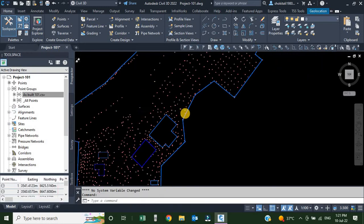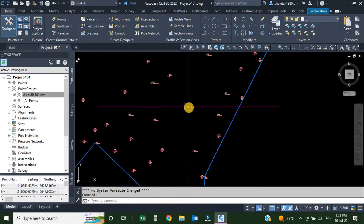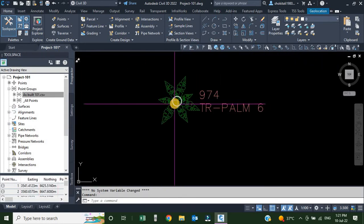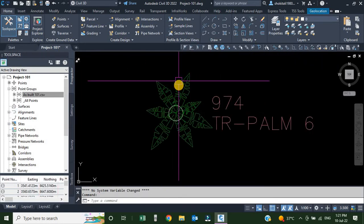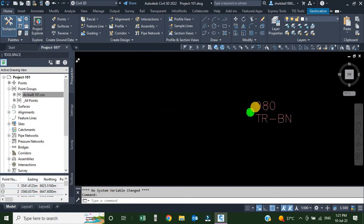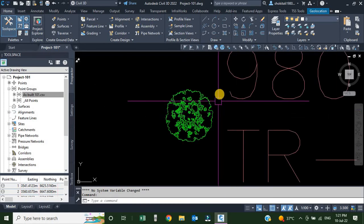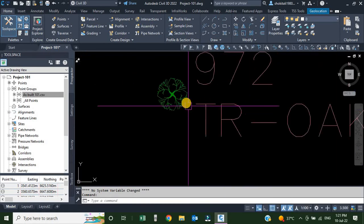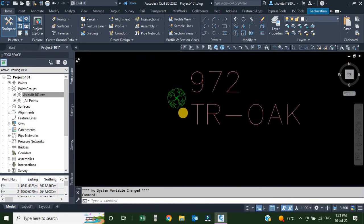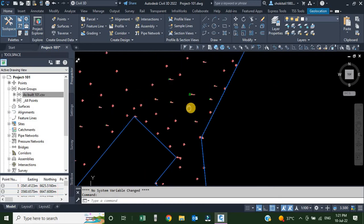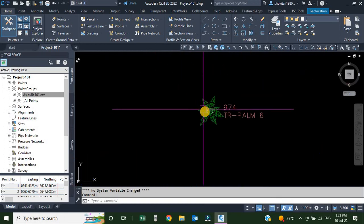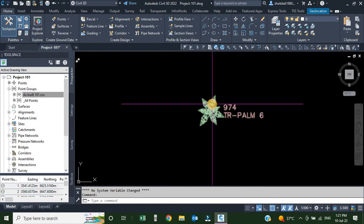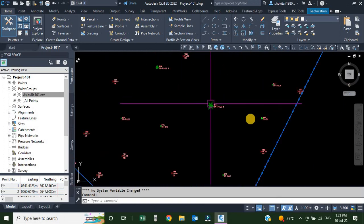Now you can see all our points have changed — here we have a palm tree style, here we have BN, and here we have the oak style. To scale these points we use the parameters.